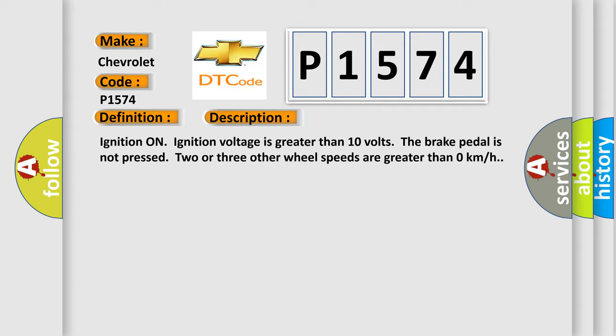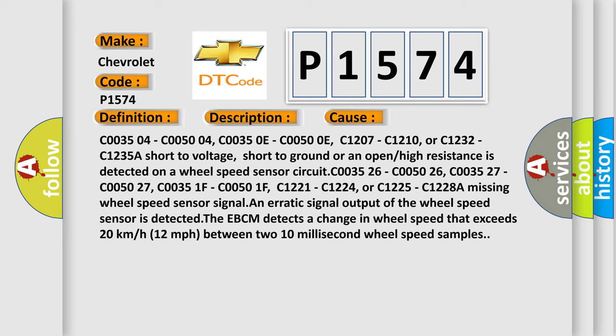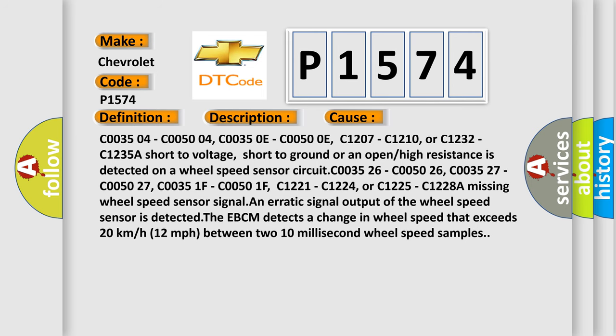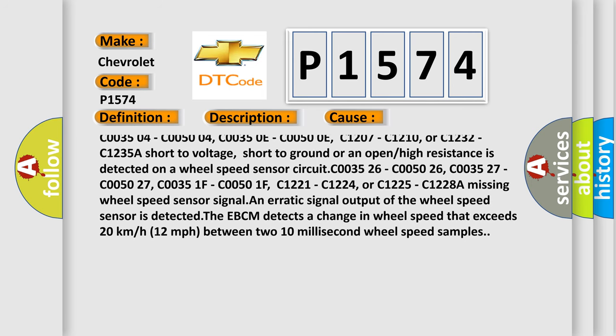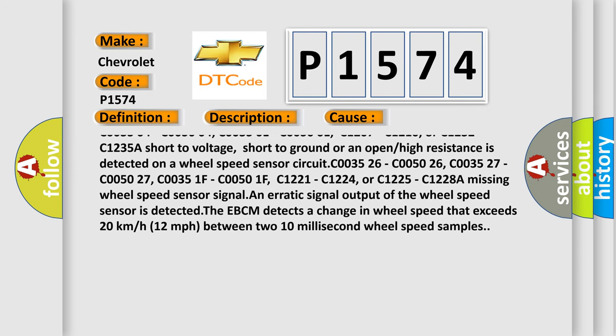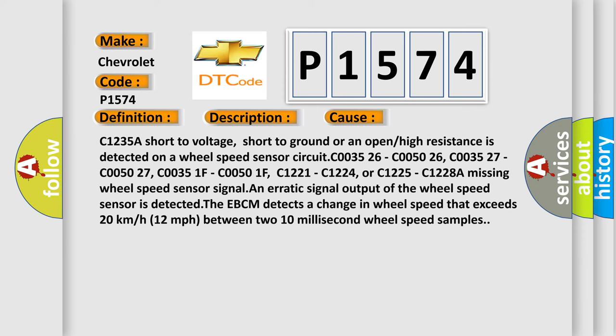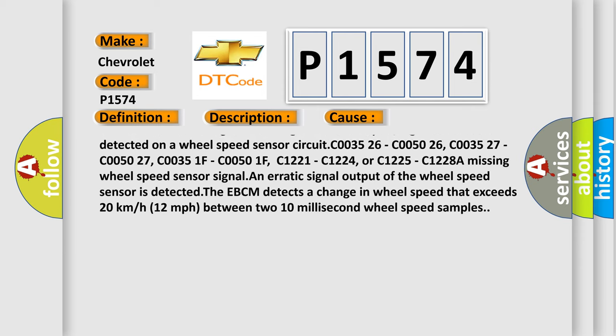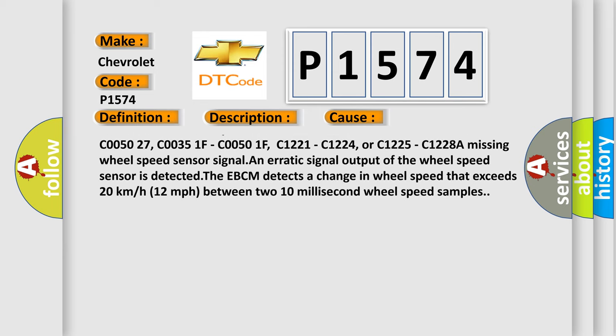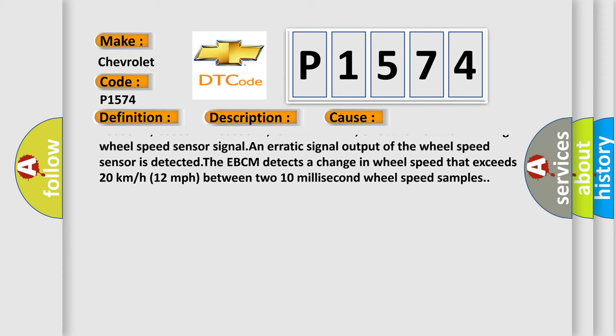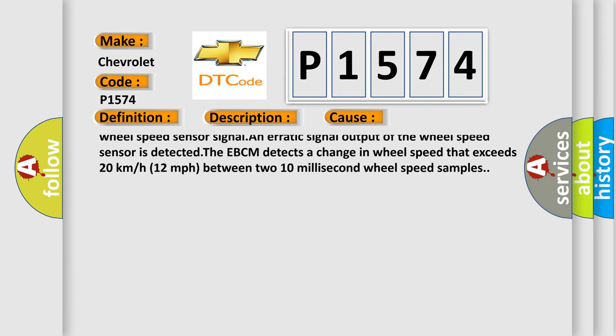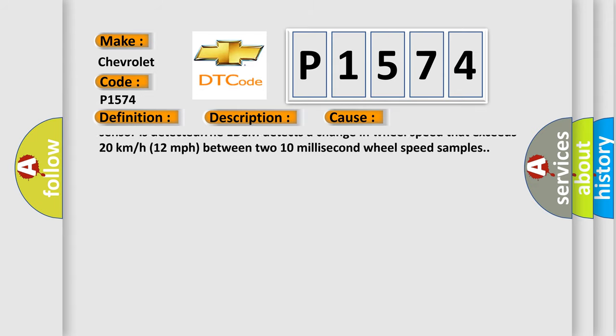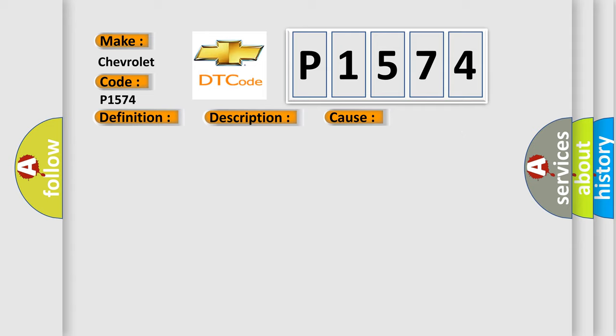This diagnostic error occurs most often in these cases: C003504, C005004, C00350E, C00500E, C1207, C1210, or C1232, C1235. A short to voltage, short to ground, or an open or high resistance is detected on a wheel speed sensor circuit. C003526, C005026, C003527, C005027, C00351F, C00501F, C1221, C1224, or C1225, C1228. A missing wheel speed sensor signal or an erratic signal output of the wheel speed sensor is detected.